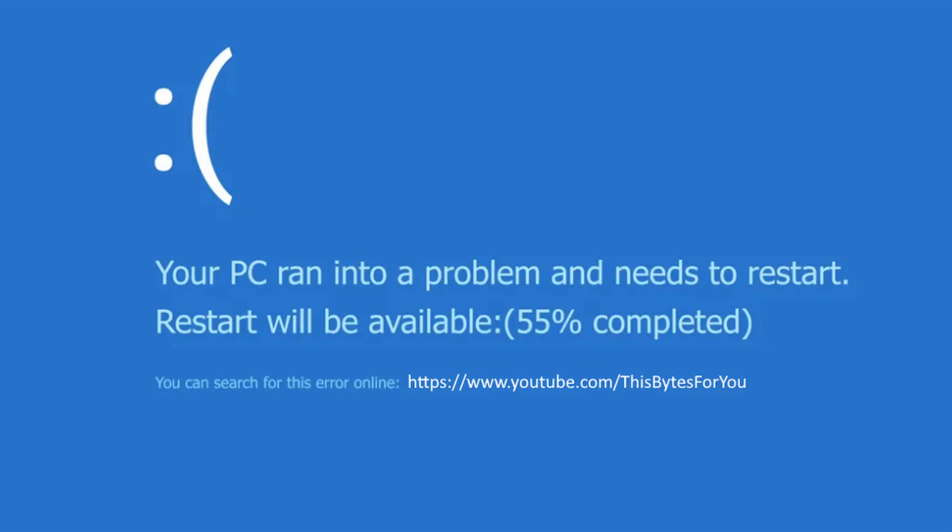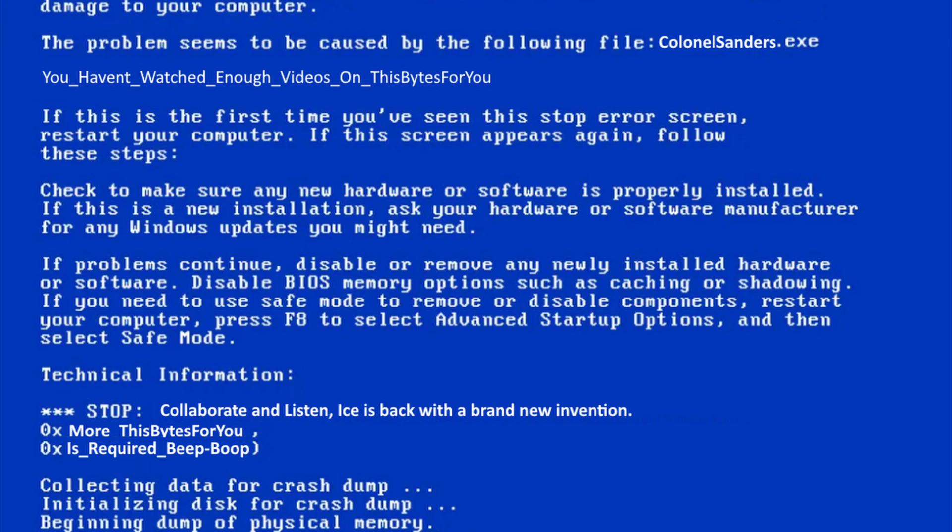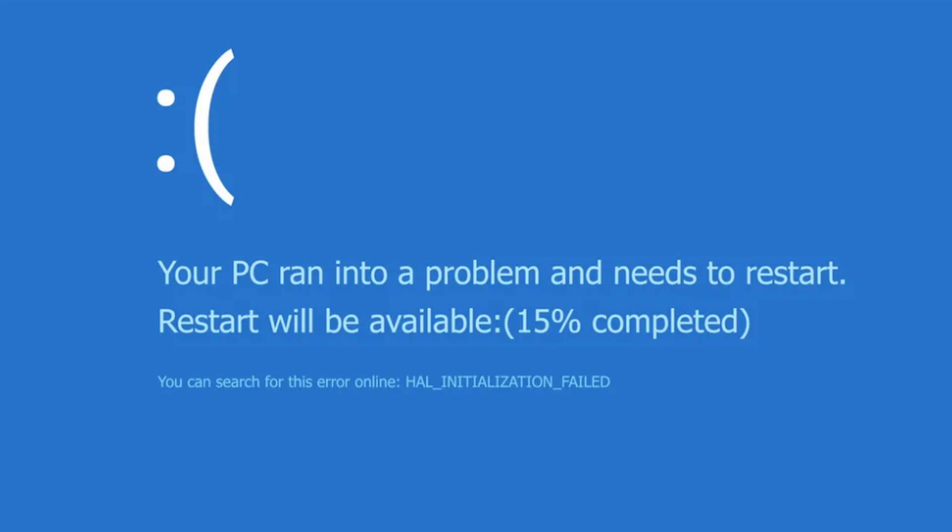In this video I'm going to show you how to enter safe mode in Windows 11. Entering safe mode is incredibly important because you could get a Windows driver error, a Windows update error, so many different errors, and you need to get into safe mode to be able to recover from most if not all of them. I'm going to show you eight different methods to get into safe mode in Windows 11.